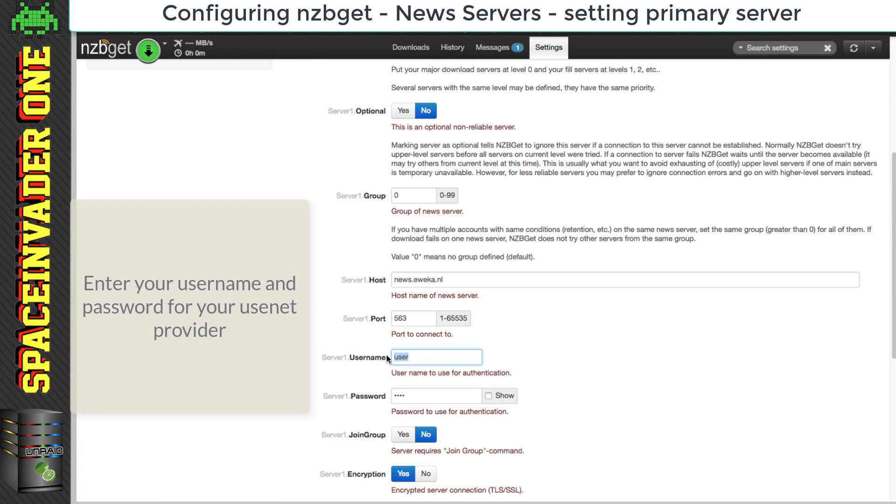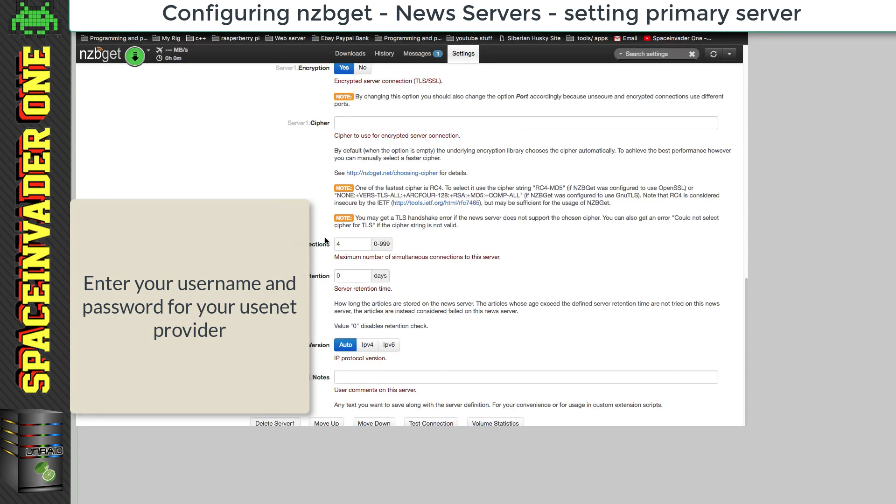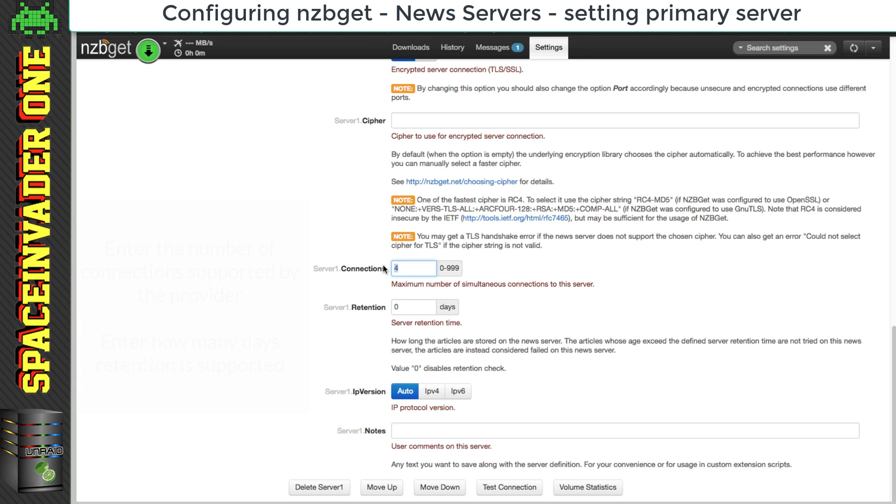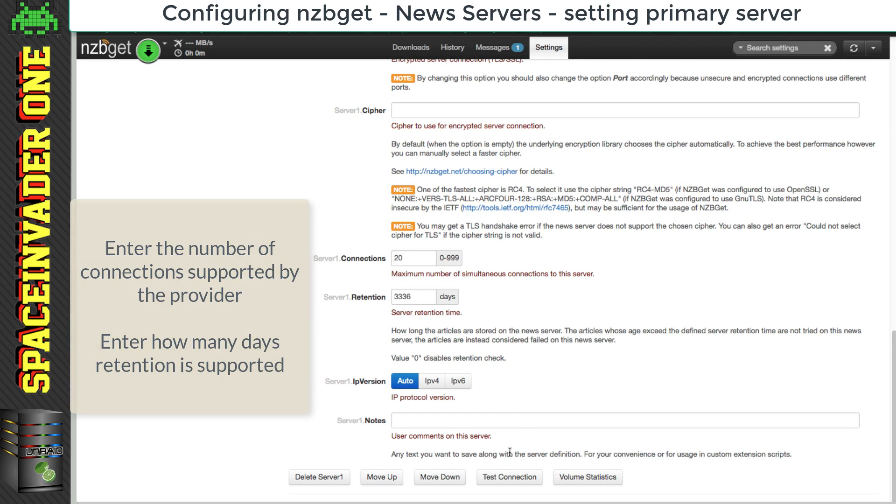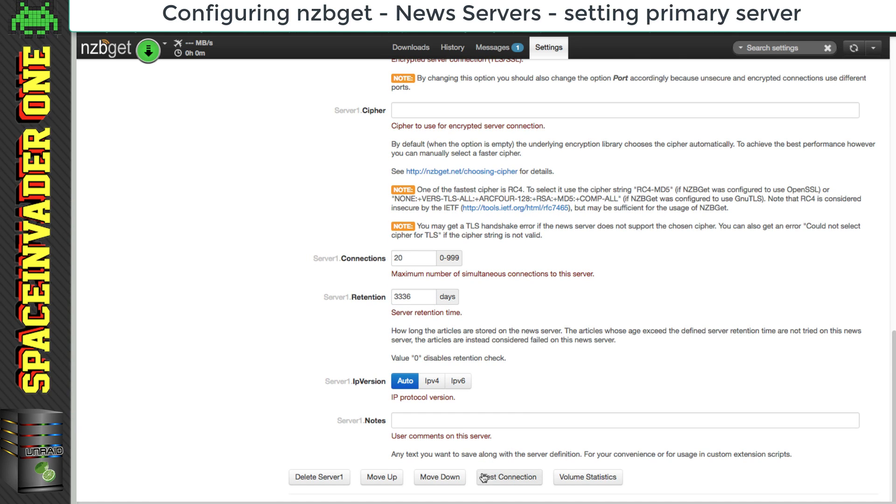Next we need to put in our username, and our password, and then next the number of connections our server supports, and here the number of days retention. And then once we've filled everything in, we can click on test connection.